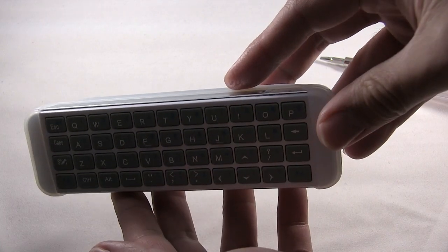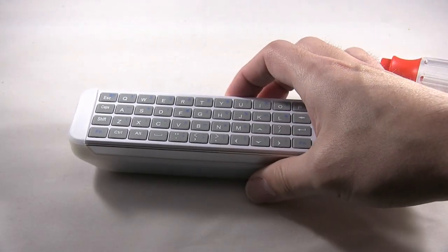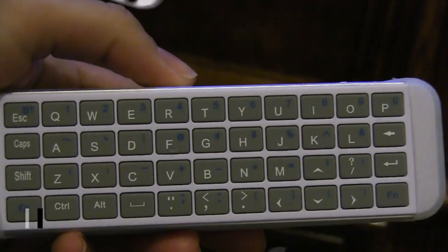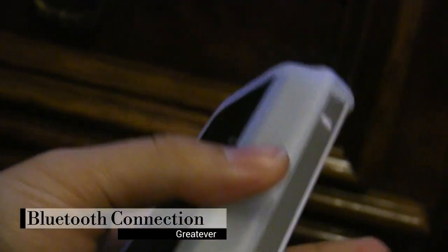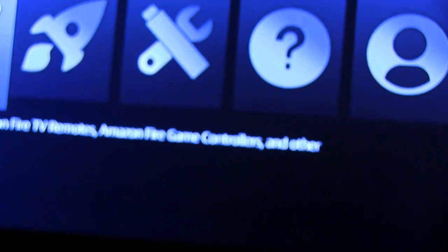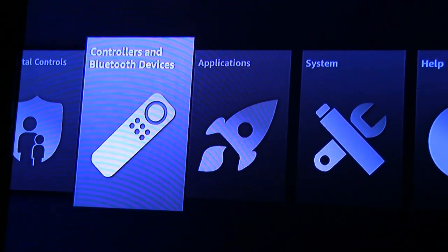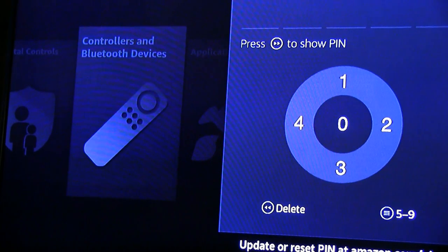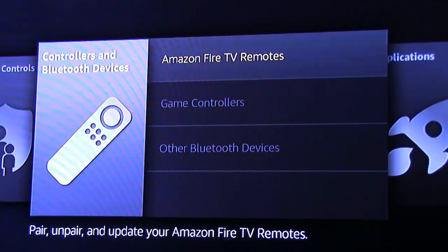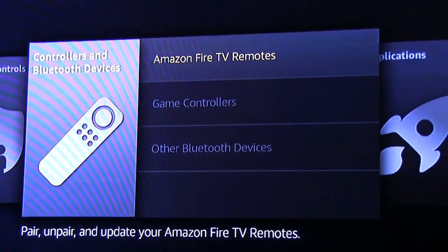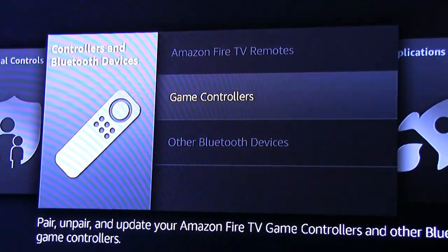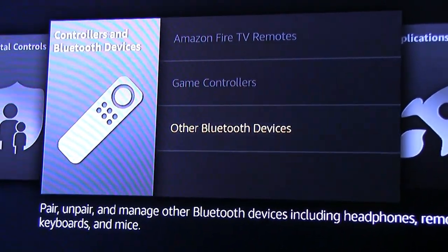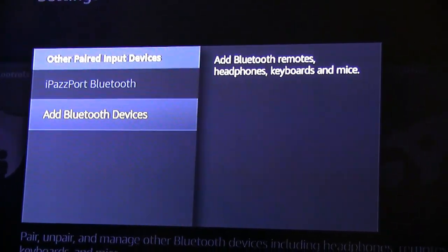And here's the battery or the turn on the system. Okay, so I'm going to show how you pair it. You want to use the regular remote first. You want to go to Controllers and Bluetooth Devices. Once you input your password if you have parental control, go to Other Bluetooth Devices and you want to add Bluetooth device.